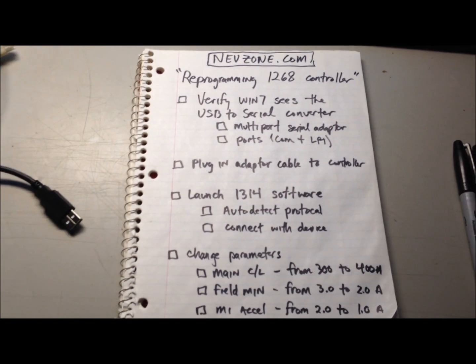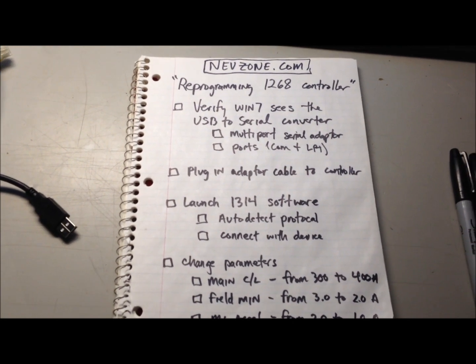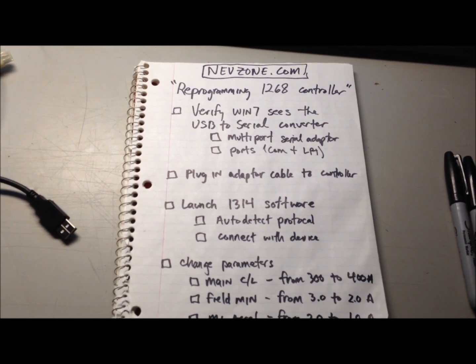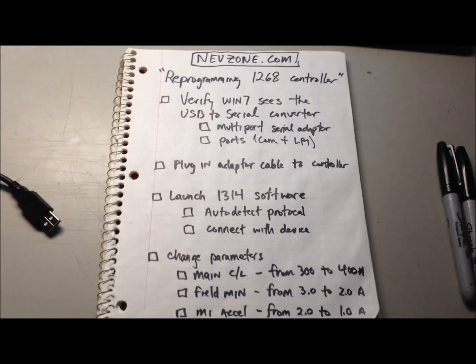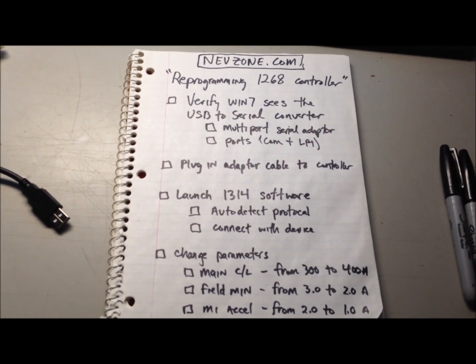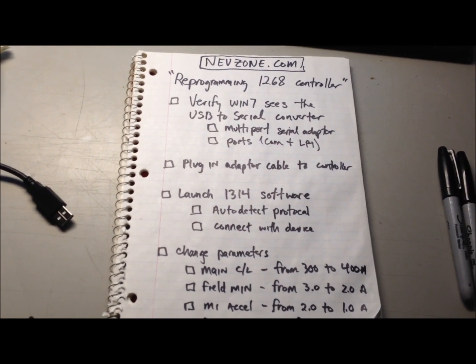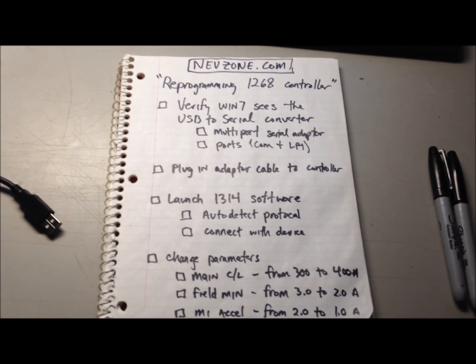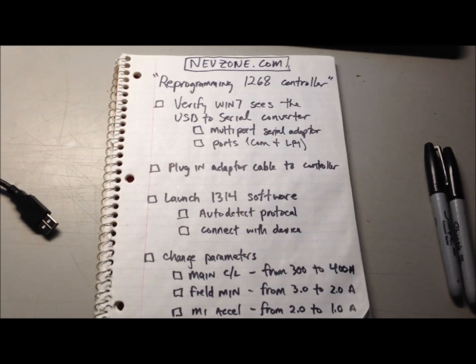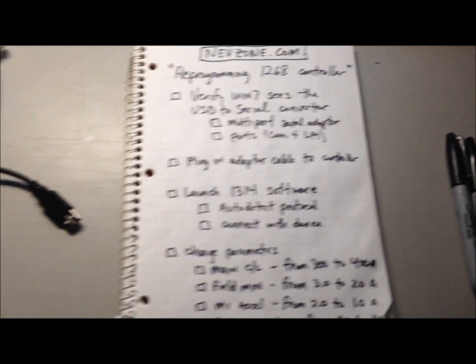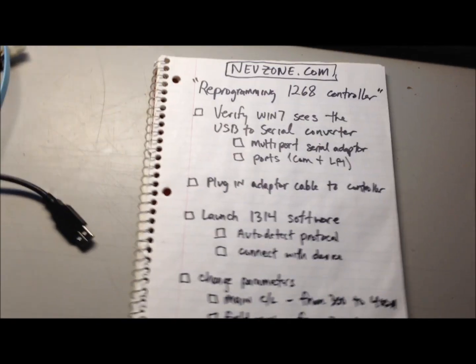Hi, this is a quick tutorial on how to reprogram your 1268 controller, commonly found in Zone, Star, and Fair Play golf carts 2010 and above.